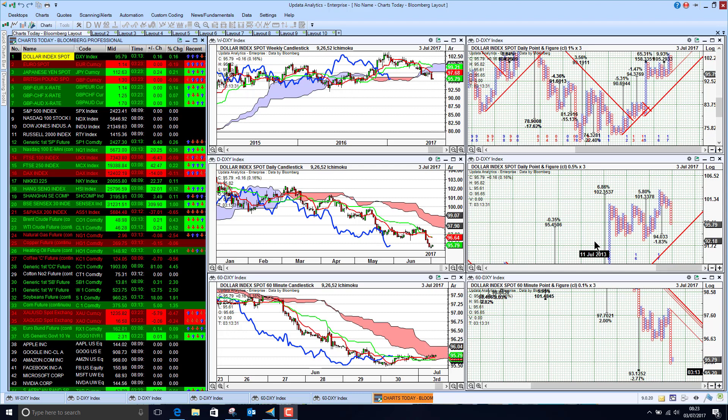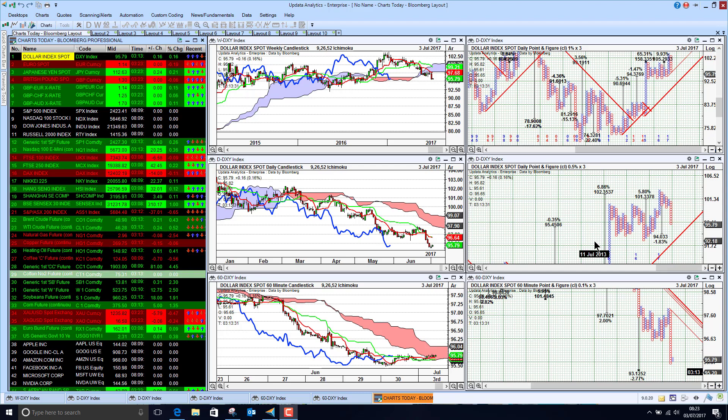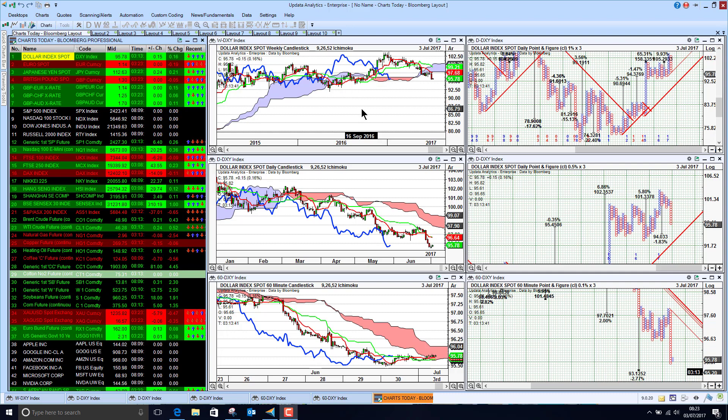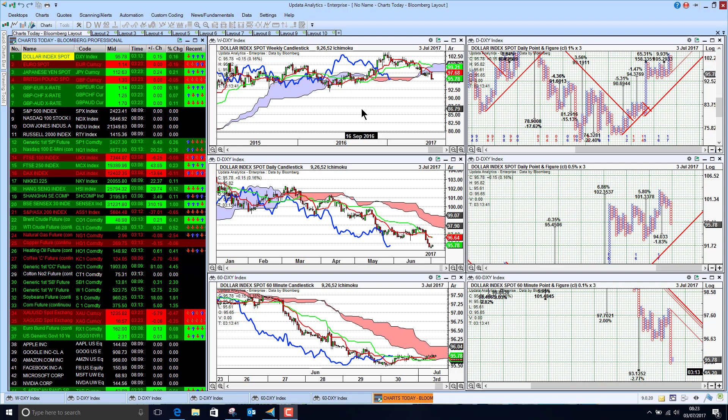Welcome to Charts Today. My name is David Linton and today's edition for Monday the 3rd of July comes to you from London, and we start by looking at the dollar index.